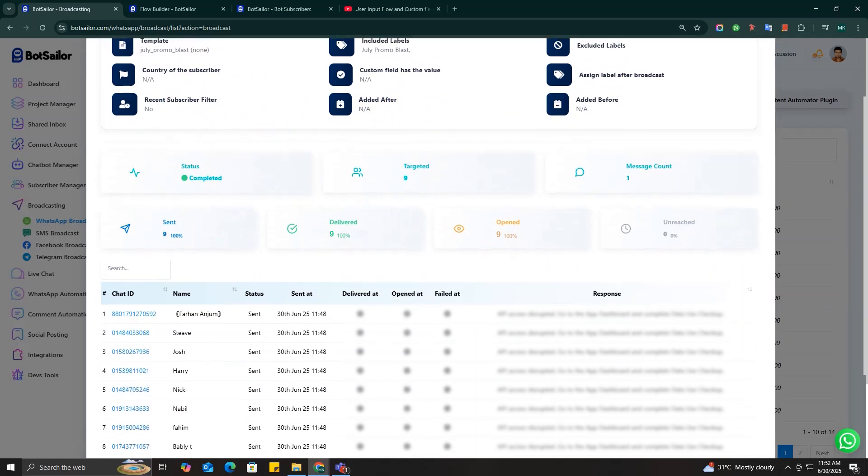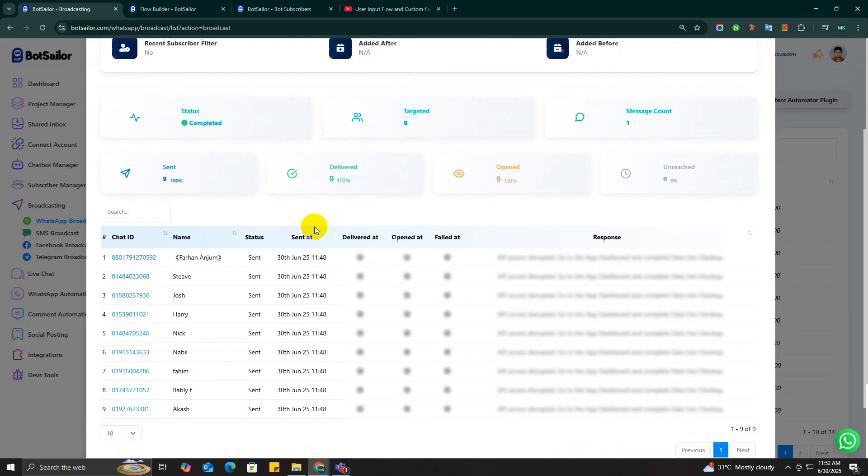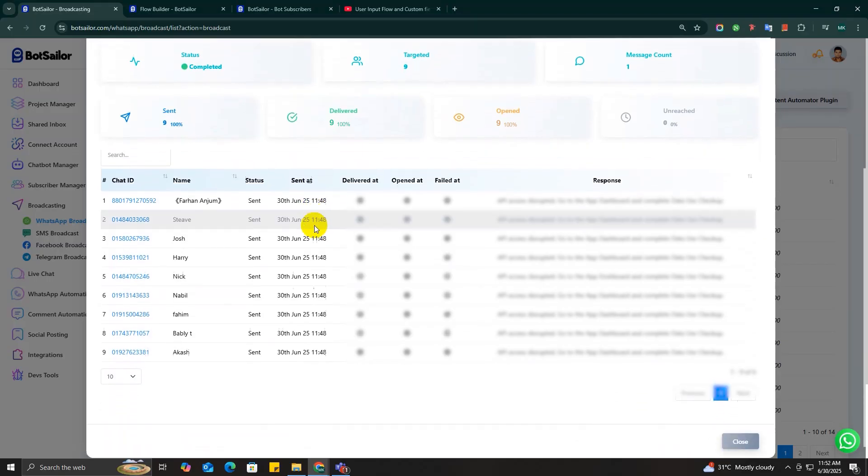Below that, you get to see your campaign's real-time performance status: the total number of subscribers targeted, how many messages have been sent or delivered, how many were actually opened, and how many were unreached, which in this case is zero. For this campaign, we sent nine messages and all of them were delivered successfully. All of the messages were opened, giving us a 100% opening rate, which is pretty solid.